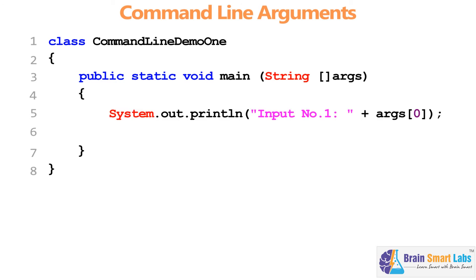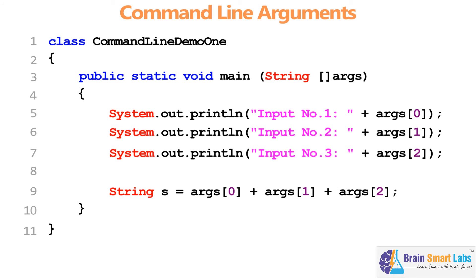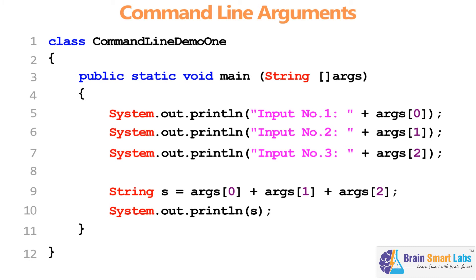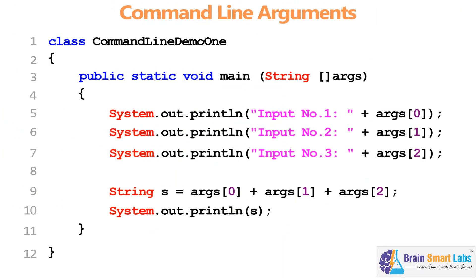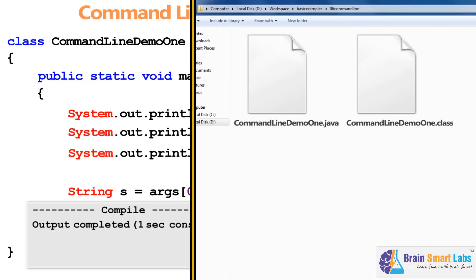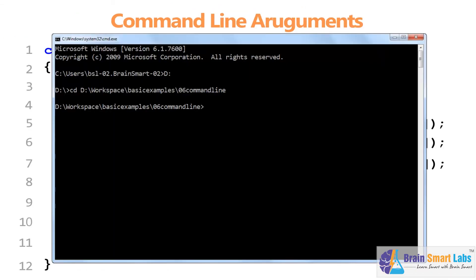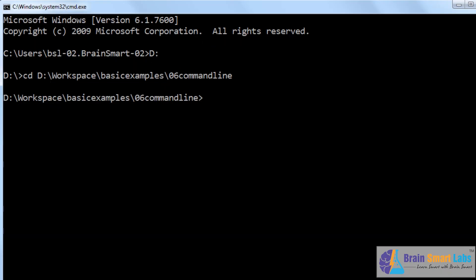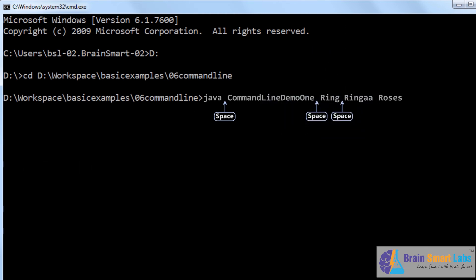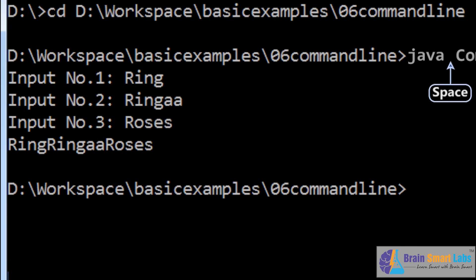The args array parameter declared in our main method helps us retrieve input values from the user in the form of string literals. In this program, I want to display three input values using three SOP statements, and there is also logic to concatenate these string inputs and display output. Compile the file using Ctrl+1, but do not run the program here. Once compiled, a .class file will be generated in the same folder. In the command prompt, navigate to that location and run: java ClassName ring ringa roses — with a space between each. Press enter and the output is displayed with no hard coding.